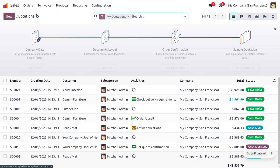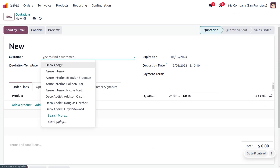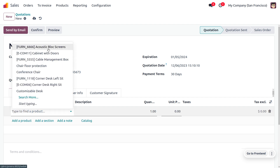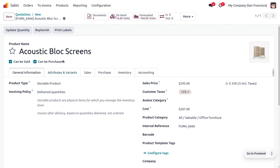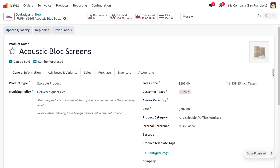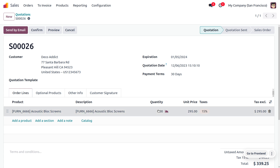Now let's move to Orders and create a quotation. Here you can choose the customer — my customer is Deco Addict, who is placing an order for an Equestrian Block Screen. We can see that we don't have sufficient quantity, so let me update the quantity. Now we have an order of five quantity.